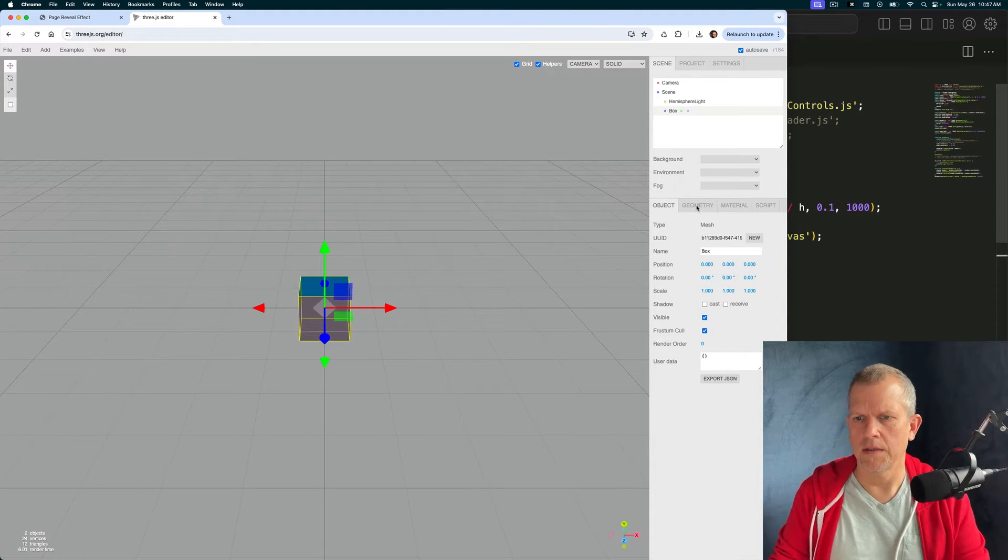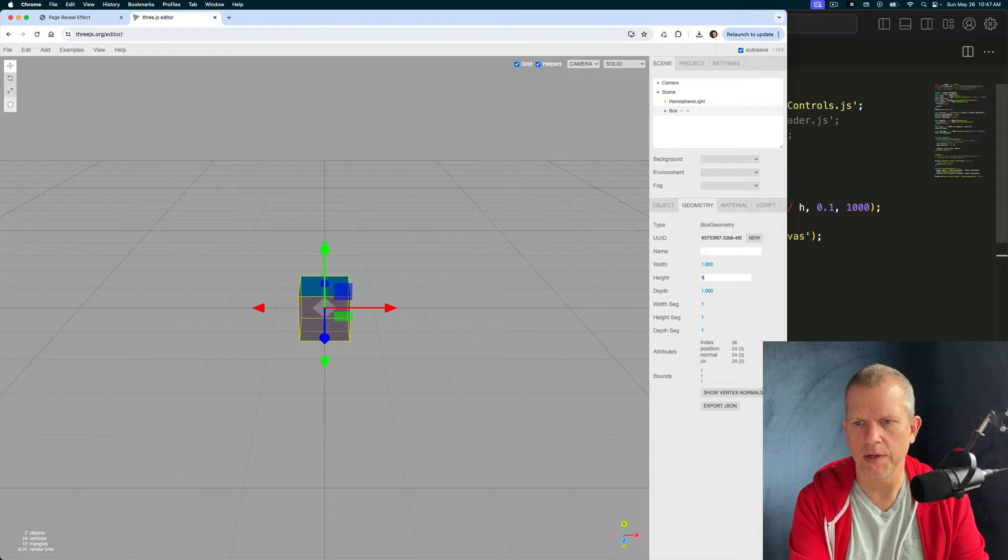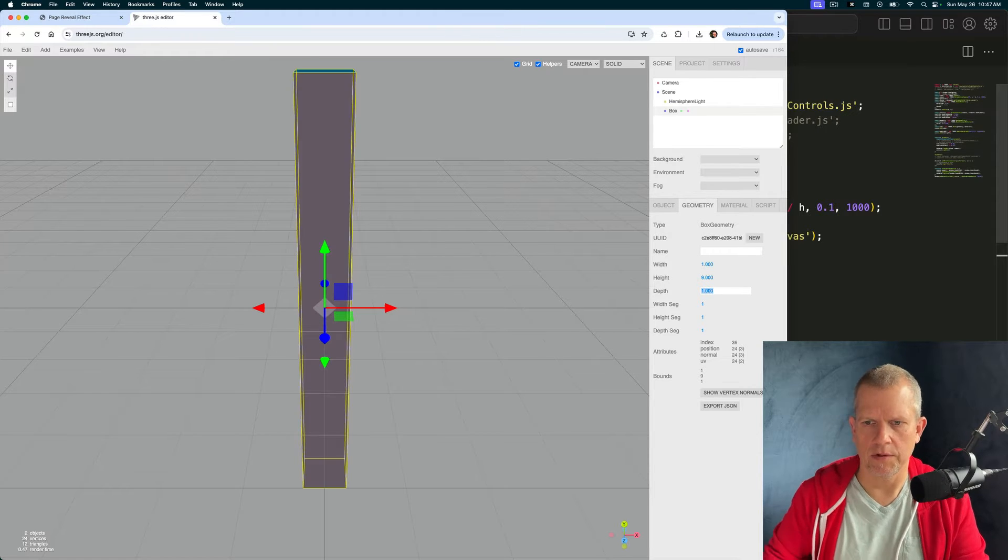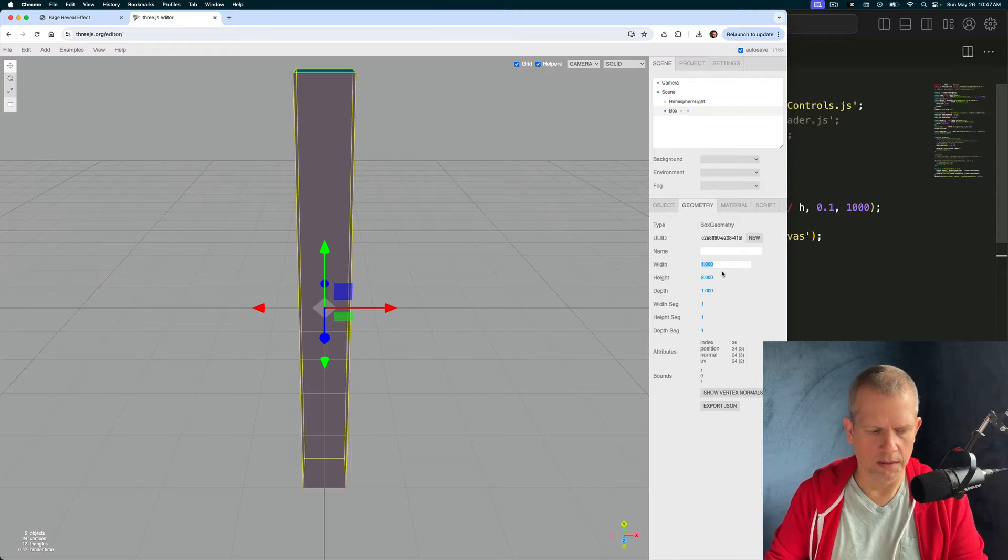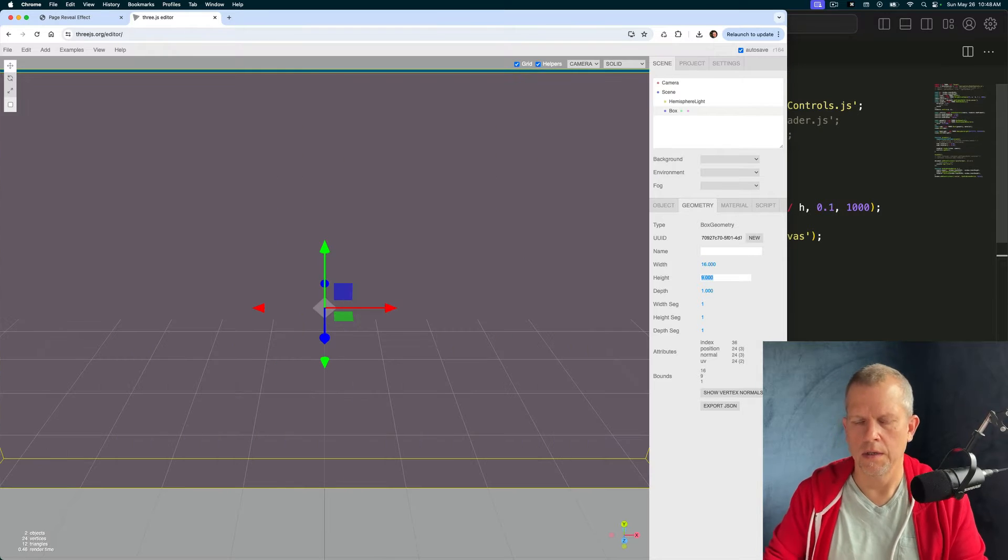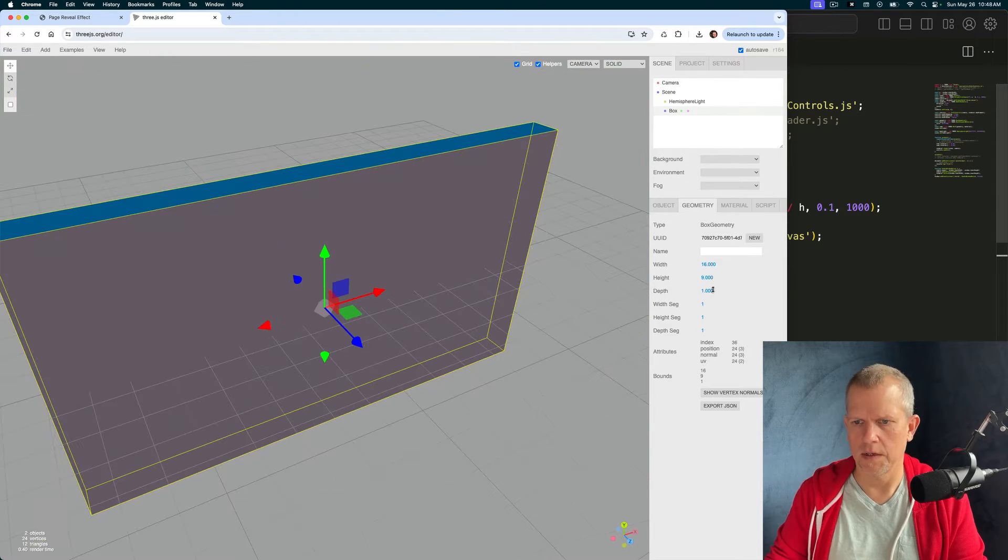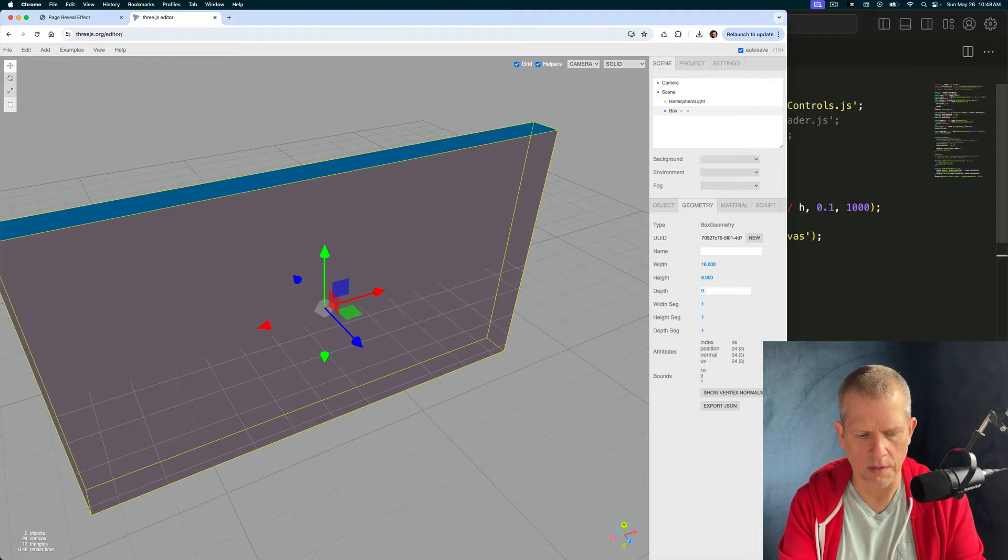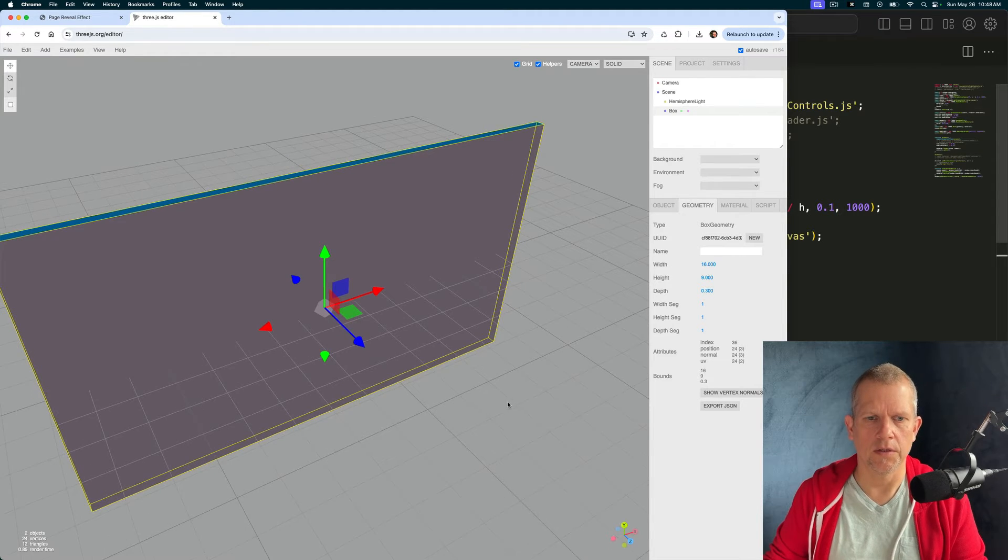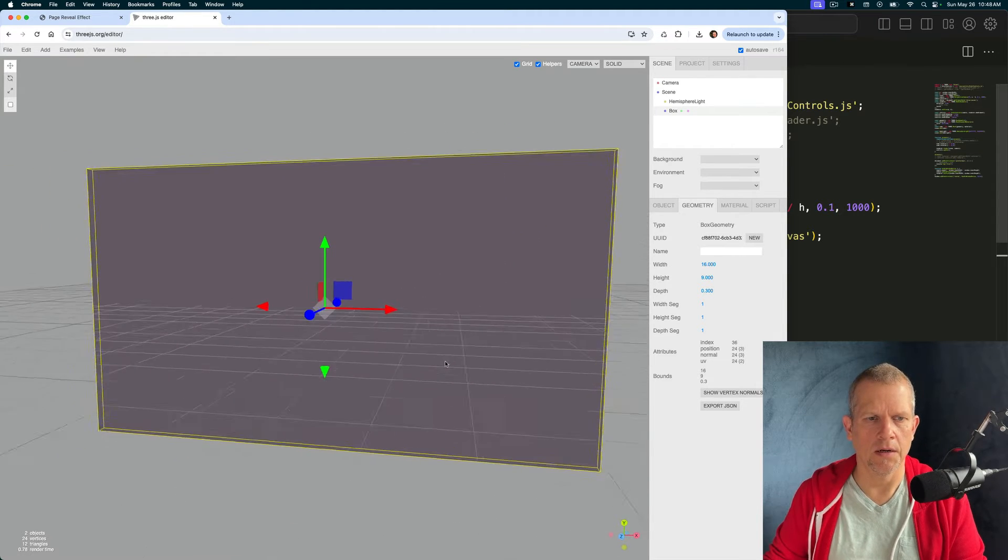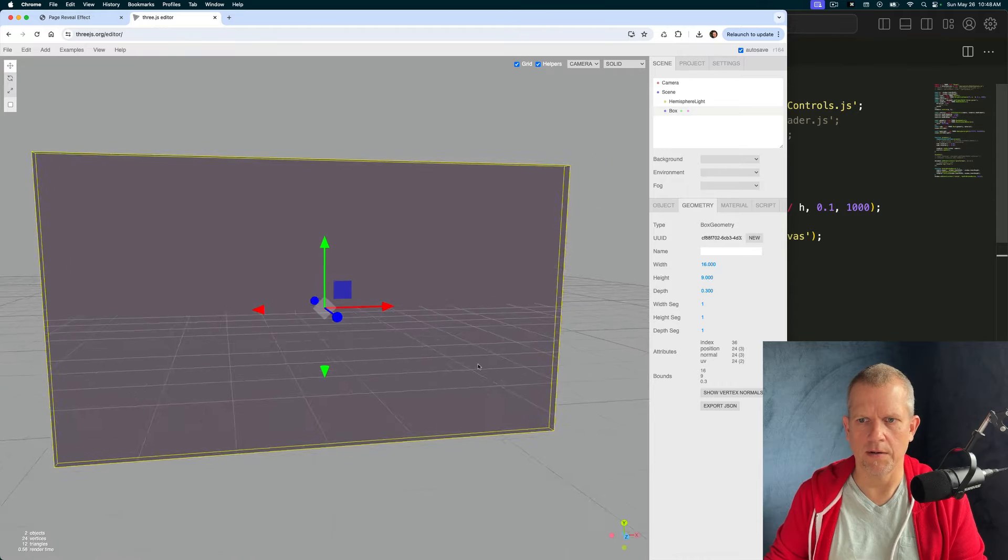I'm going to add a hemisphere light and then add a box. Now I want to make that box, I'm going to modify the geometry. I'm going to make it 16 by 9, the ratio I'm looking for, so 9 height and the width will be 16 and the depth I'm going to make it 0.3. That looks pretty good to me.